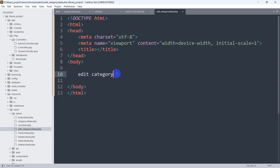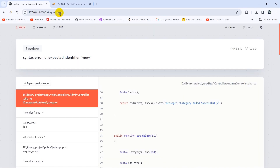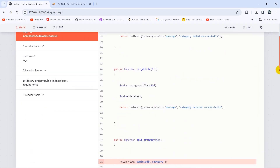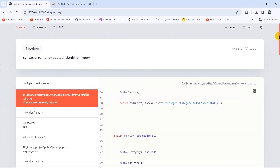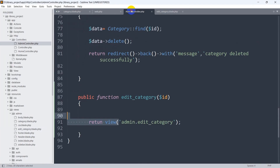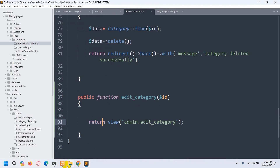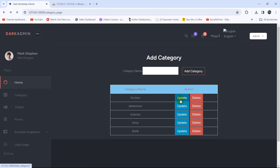When we refresh the browser we get an unexpected identifier error — we made a spelling mistake in return. Let's go back to the AdminController and fix the spelling — return view. Save it and refresh. Then click the update button and there you can see 'edit category' with the ID in the URL.